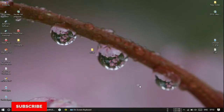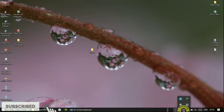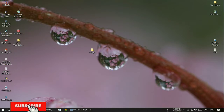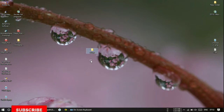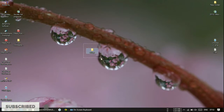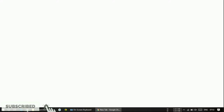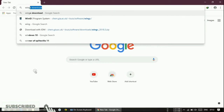In this video, I am going to show you how to download or install WinGX software. First, let me tell you how to download this WinGX software from the internet. Let's go to Google. After opening Google, just type 'wingx download'.